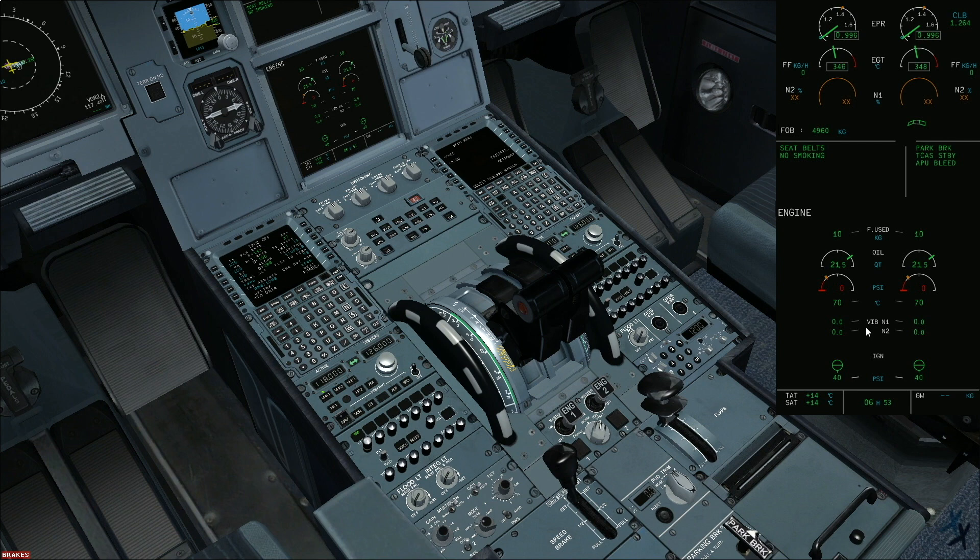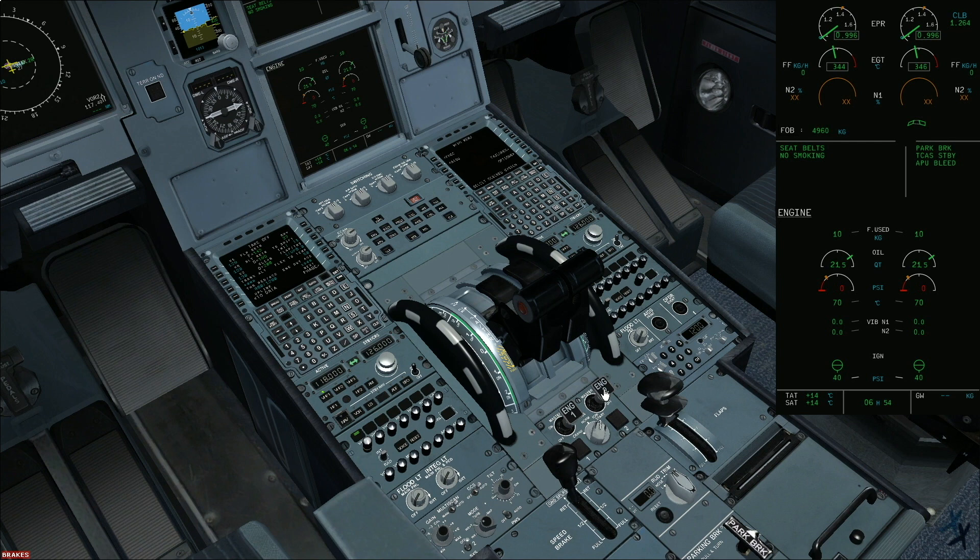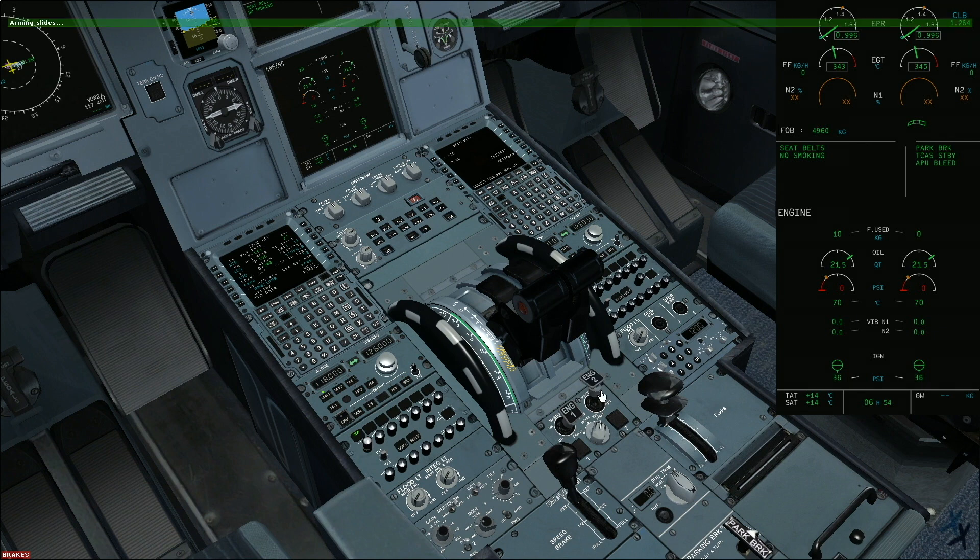Engine 2, announce ground cockpit clear to start. They'll advise if the area is clear to start. You announce starting engine 2. Check all amber crosses out and we'll start engine 2 first as it powers the yellow hydraulic which pressurizes the parking brake. Engine master 2 on.